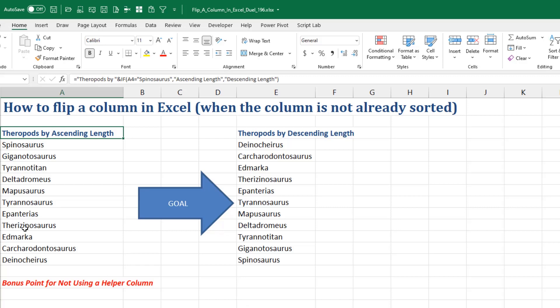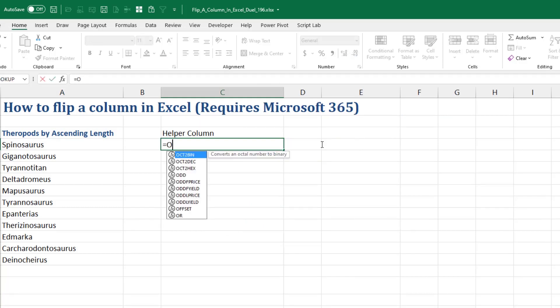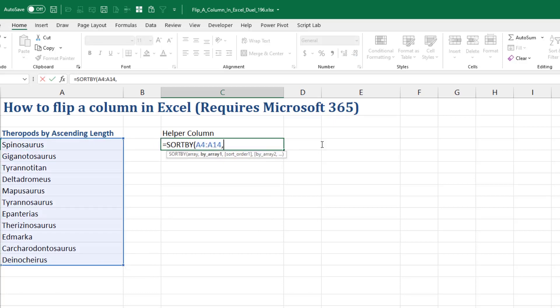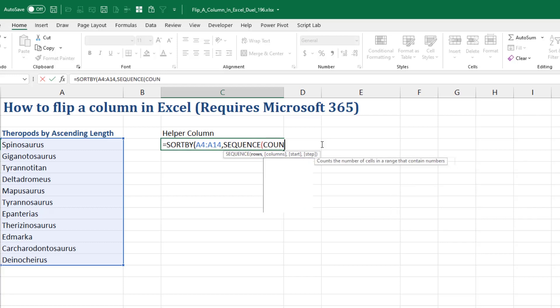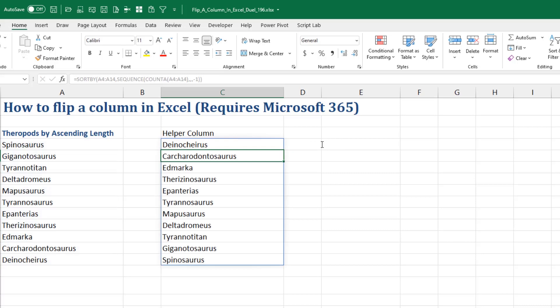Our goal is Spinosaurus goes from the top to the bottom. So my method is going to be equal SORTBY, a new function in Microsoft 365. Here's the array that we want to sort. How do we want to sort it? We want to turn it upside down, so I'll do that by creating a sequence in reverse. We have 11 rows. I guess I could do COUNTA of that range. And then how many columns? I'm going to leave that blank, which will give us one. Start, I'm going to leave that blank, which will also give us one. And then the step negative one, which will generate a sequence in reverse. And then Spinosaurus moves from the top and comes out of the bottom.